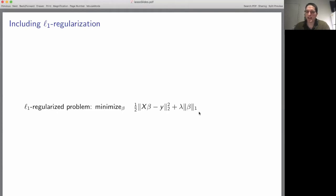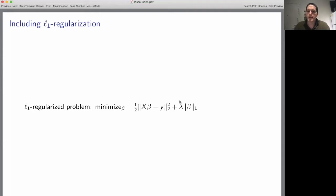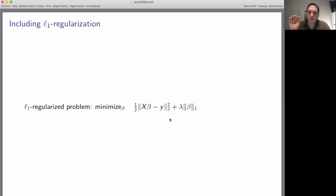Now what if we want to use L1 regularization? That means modifying our objective function by adding an extra regularization term — lambda times the L1 norm of beta. The L1 norm of beta is just the sum of the absolute values of the components of beta. This L1 regularization term has the effect of encouraging beta to be sparse, meaning that when we solve this optimization problem, most of the coefficients of beta will be zero.